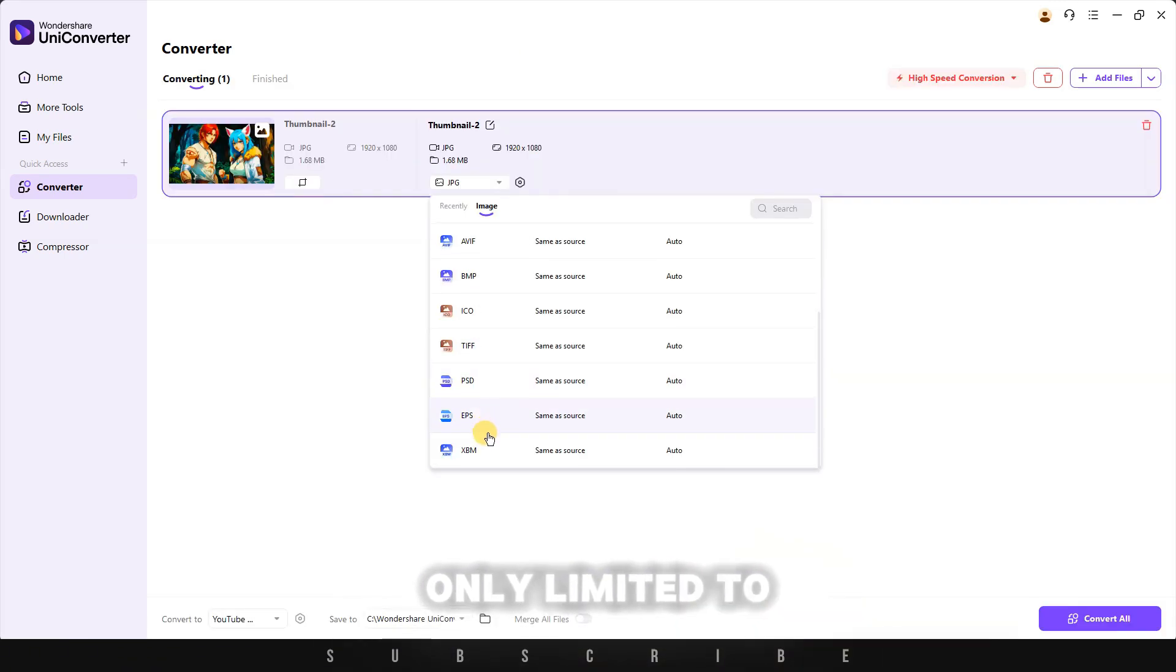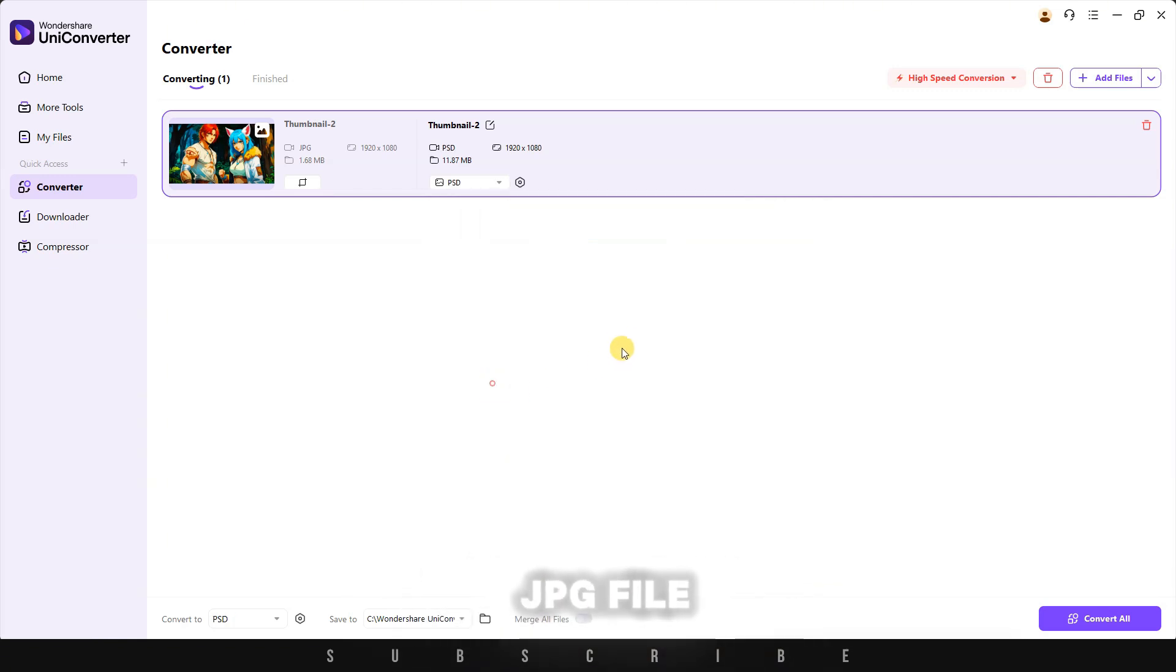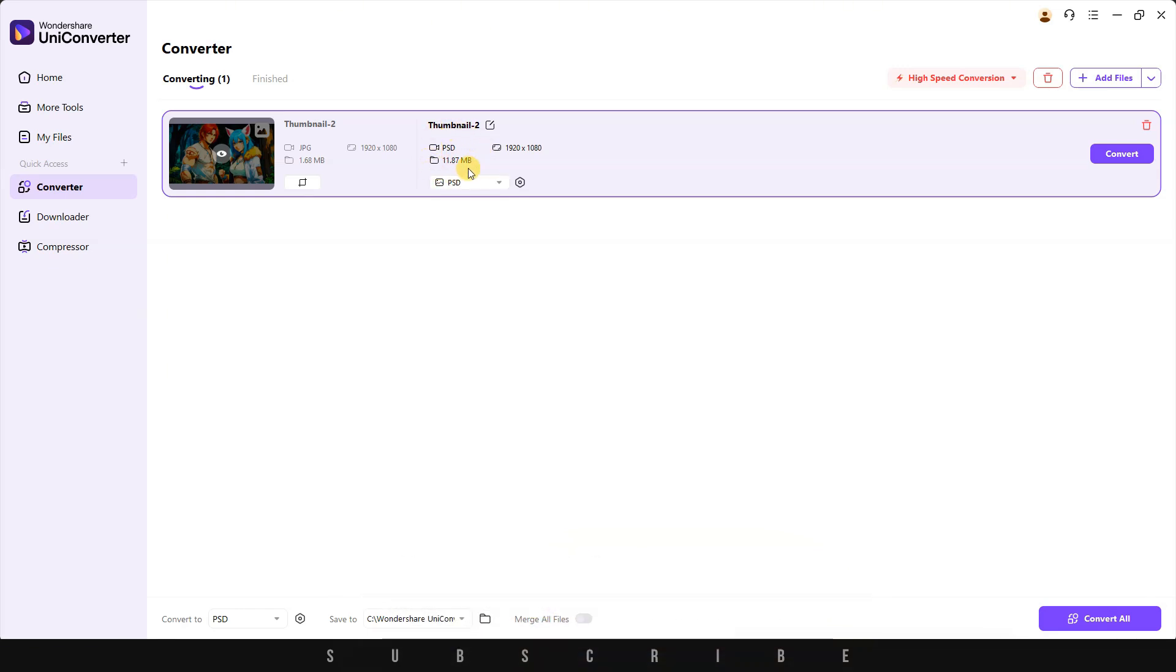Converting is not only limited to videos. I also managed to convert my image from a JPG file to a Photoshop document format. You can even notice how my file size increased dramatically.